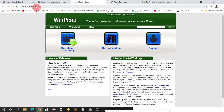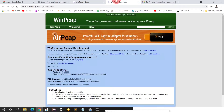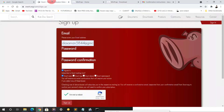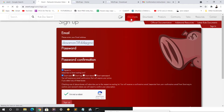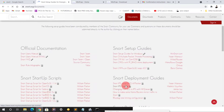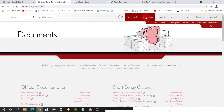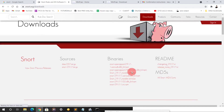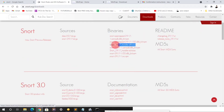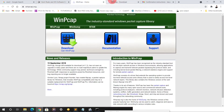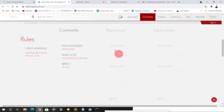Go to WinPcap — I will be giving you this link — and go to download, click on download, and just download the latest version. You can see here version 4.1.3. So the total things to download right now are two: first download the Snort installer I have shown you, then download WinPcap.